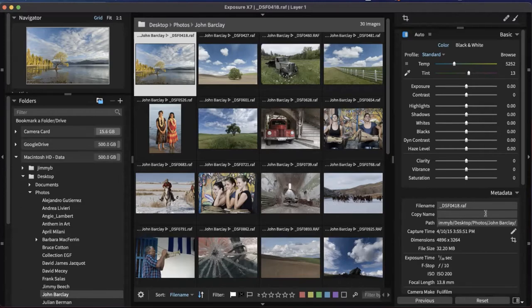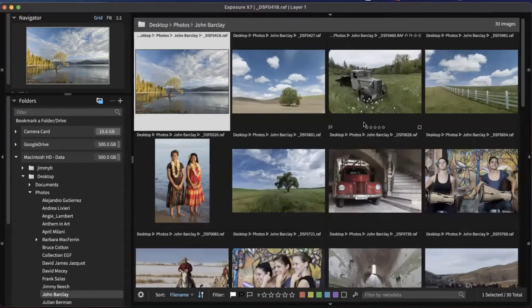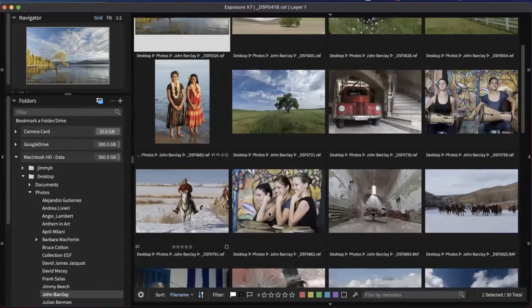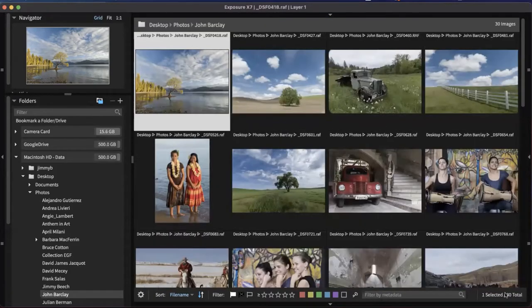The first way I would suggest doing this — let's shut this side panel — we're in John Barclay's folder right now with about 30 images, so it'll be pretty painless. I can apply flags: a pick flag saying I definitely want to use that image, or a reject flag saying I definitely don't want to use that image.